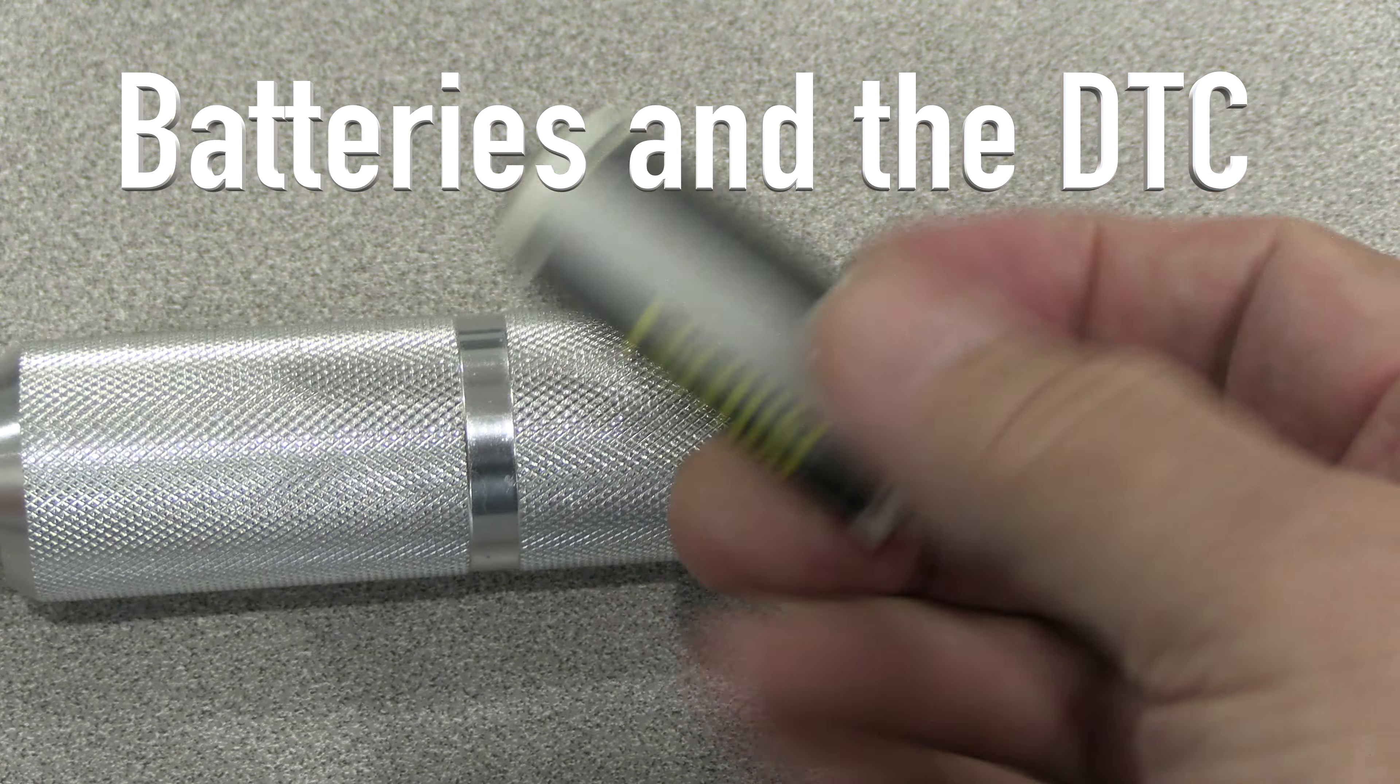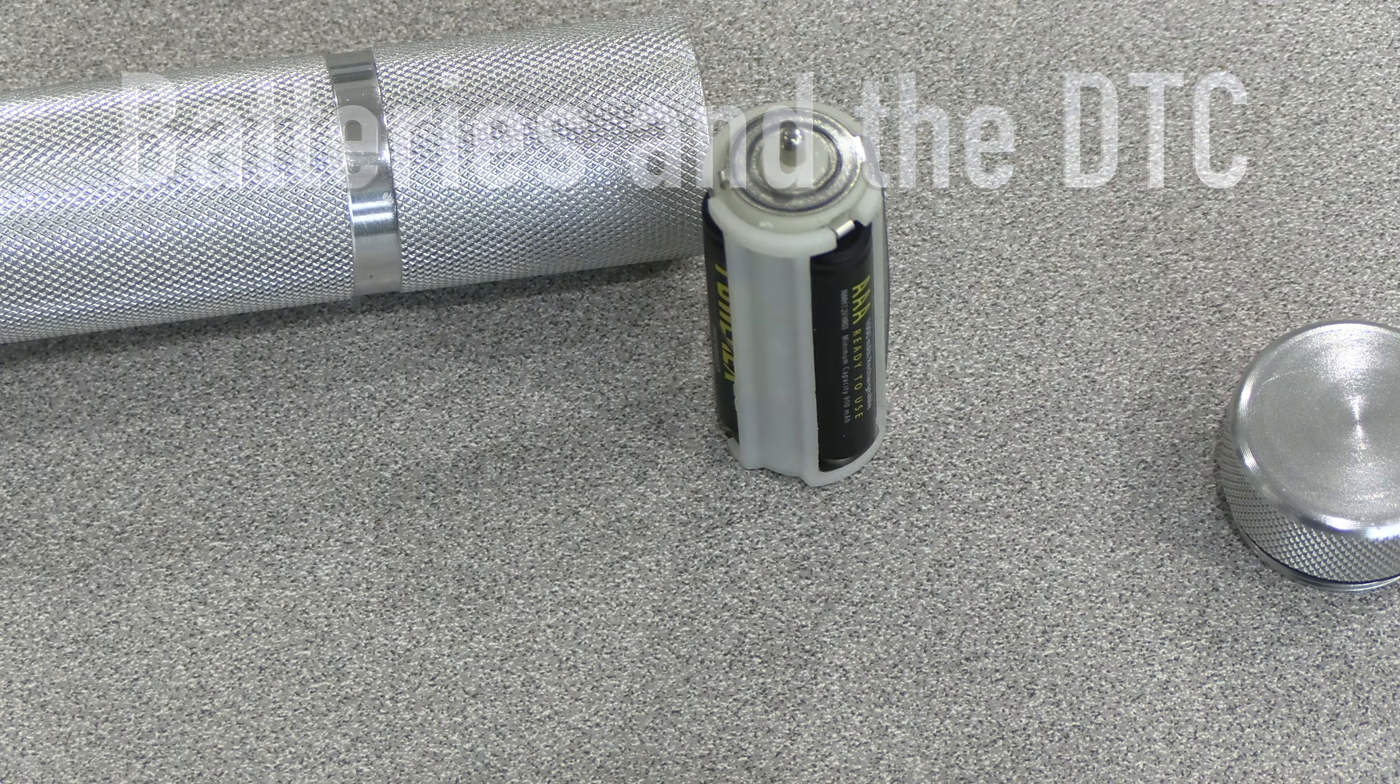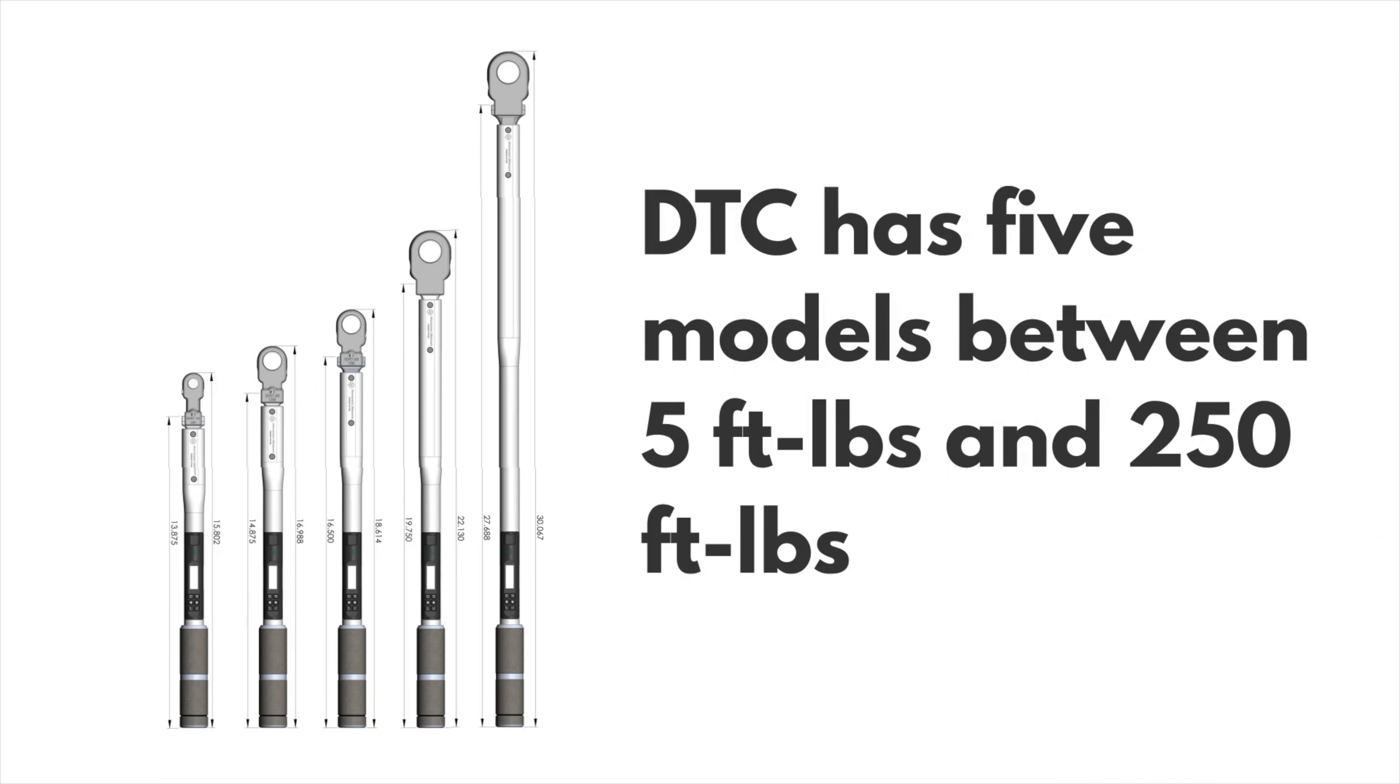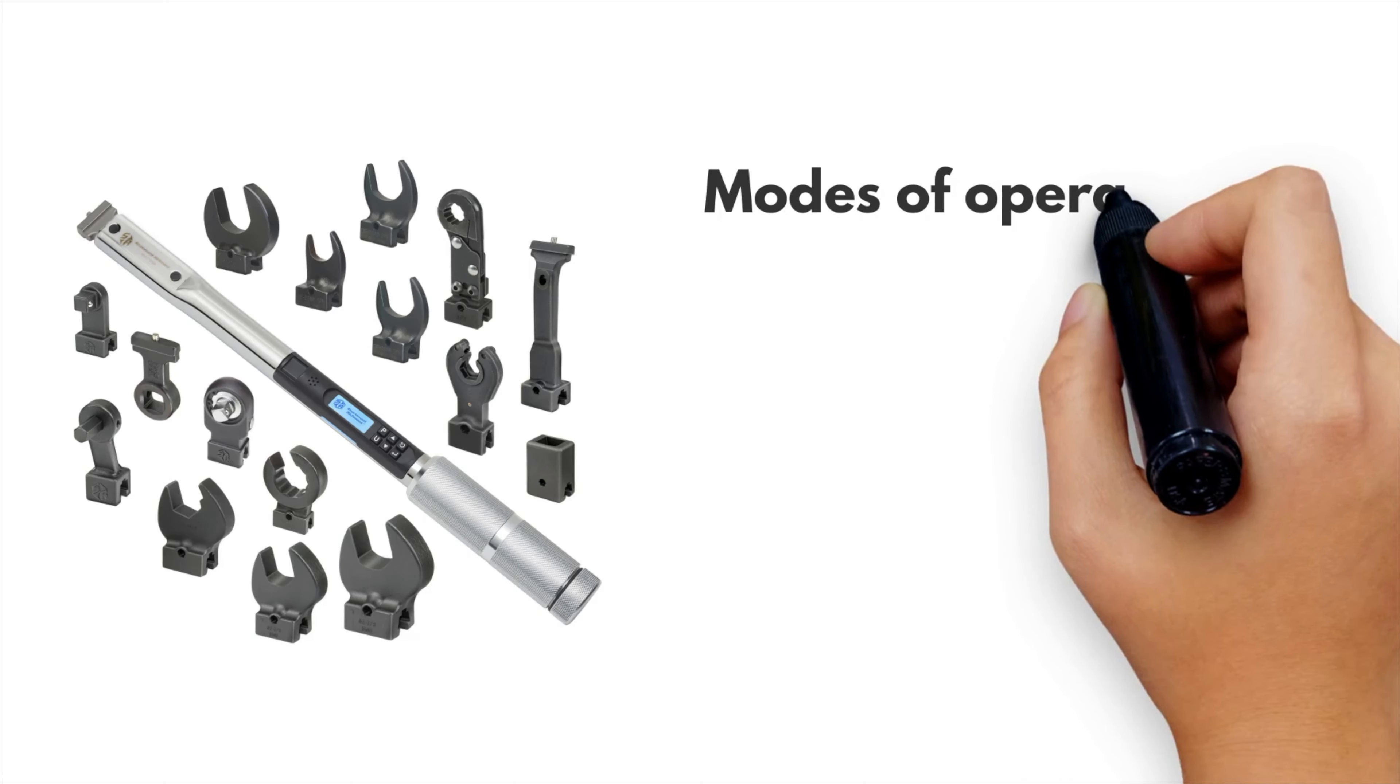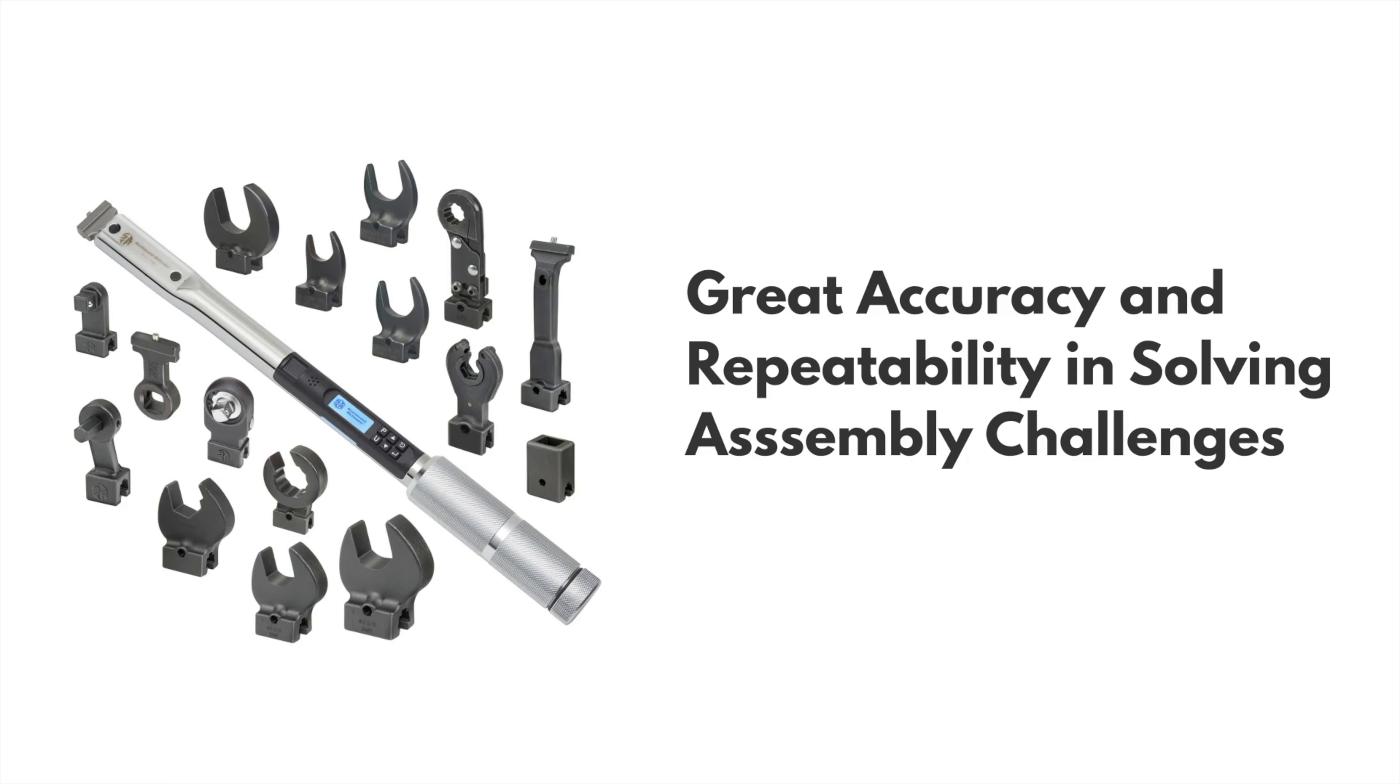Batteries and the DTC Digital Torque and Angle Wrench. The DTC is one line of Sturdivant Richemont Digital Torque and Angle Wrenches that give engineers accuracy and flexibility in solving their assembly challenges.